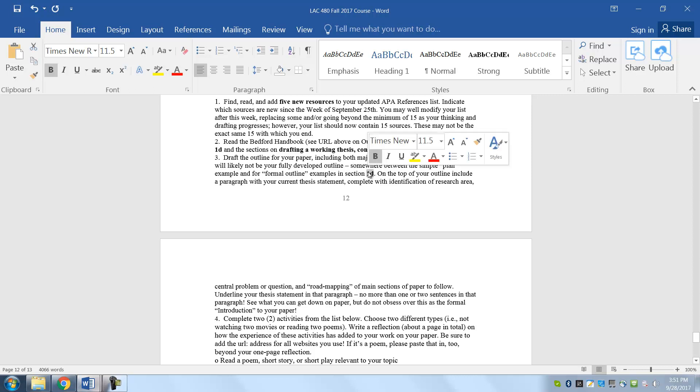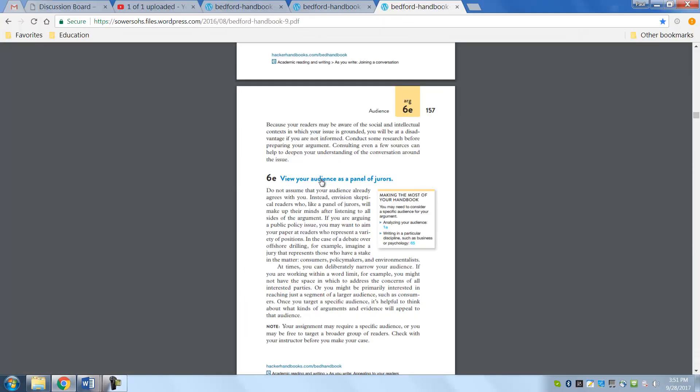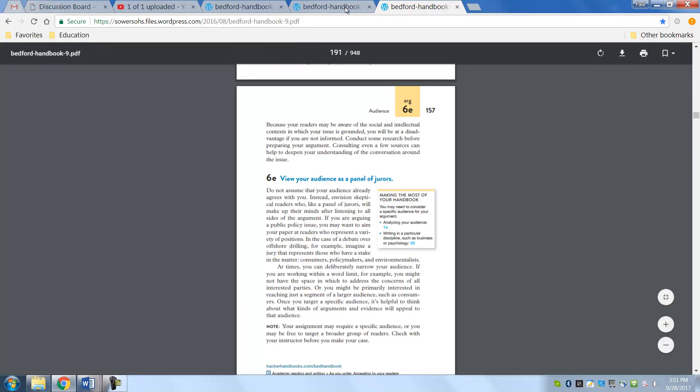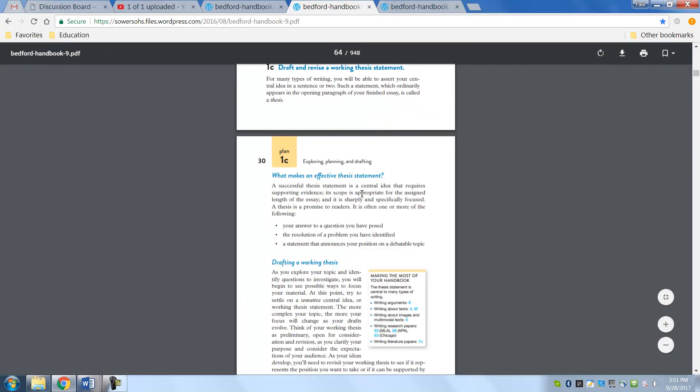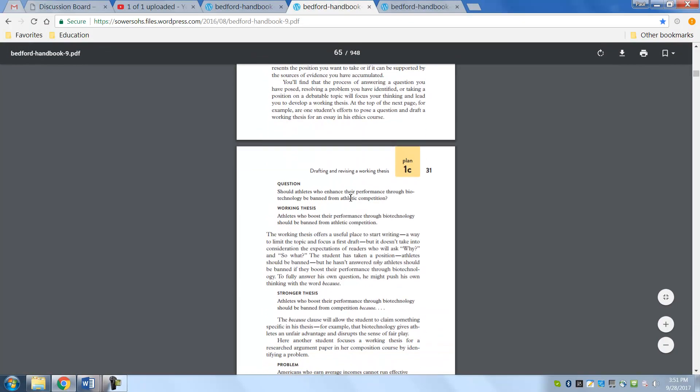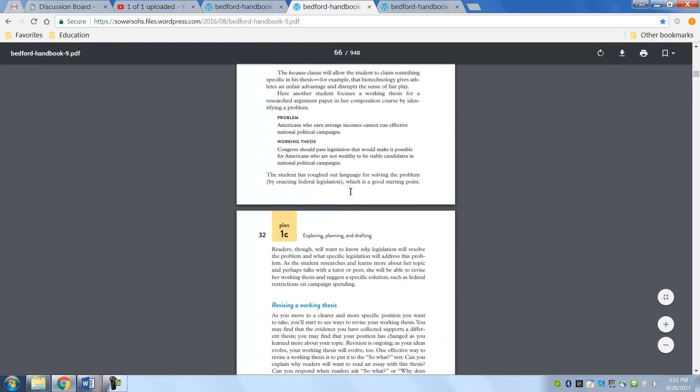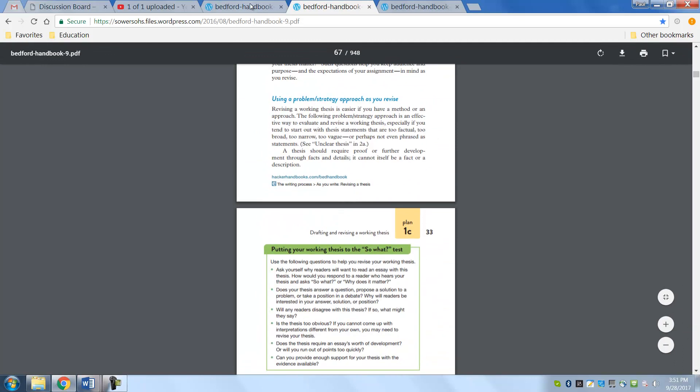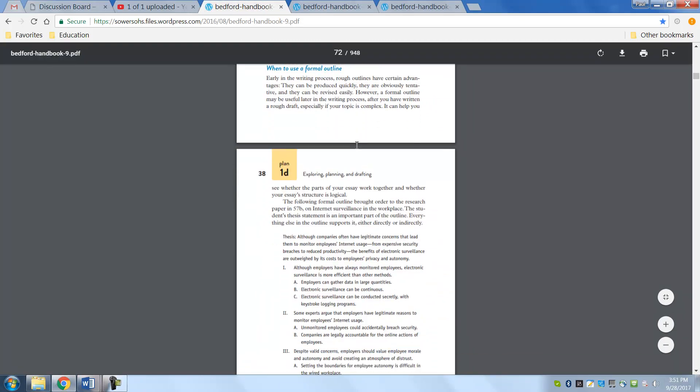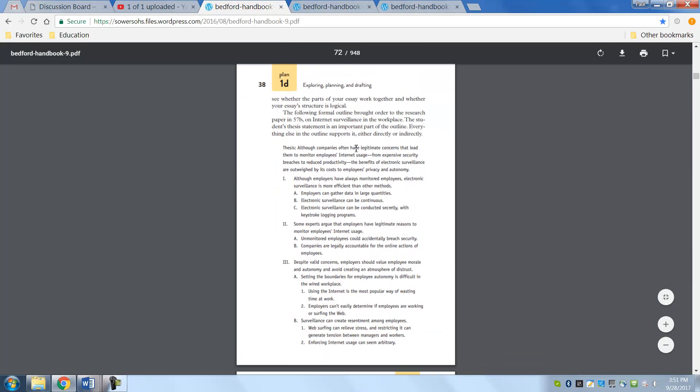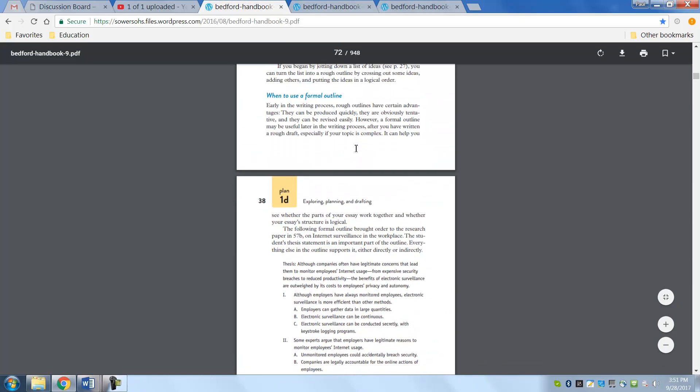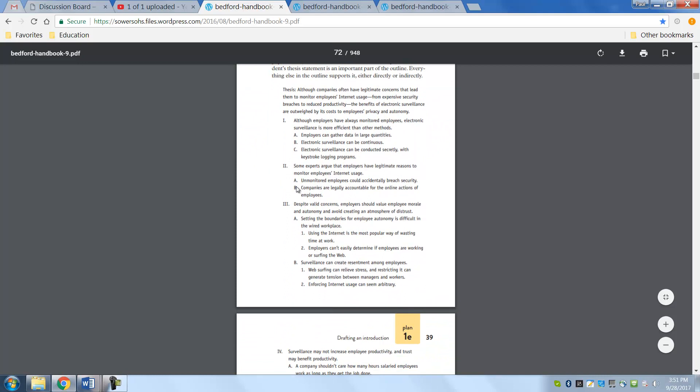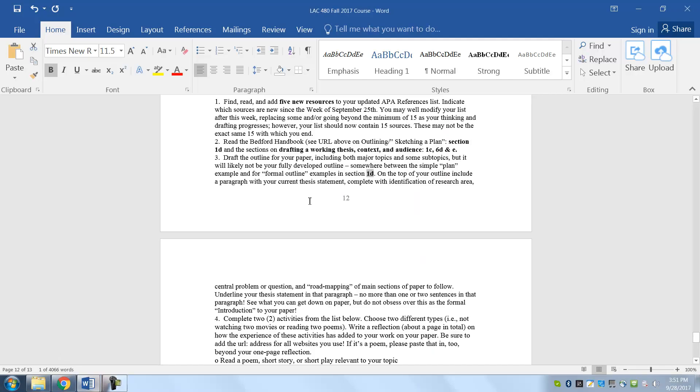Right here, 1D. That's right over here. 1D. And actually I got a bookmark right there. So 1D is right here, and this will give you an idea of how to write your plan. So that's number three.